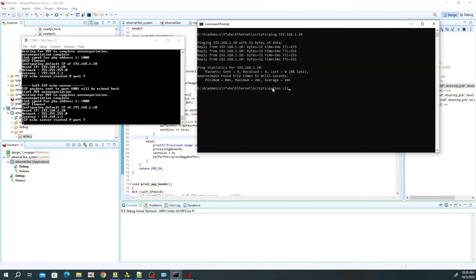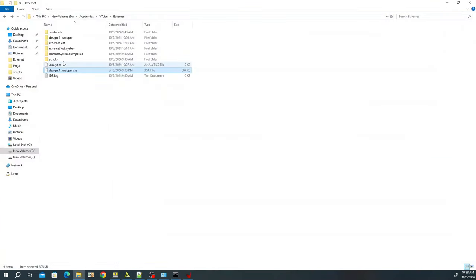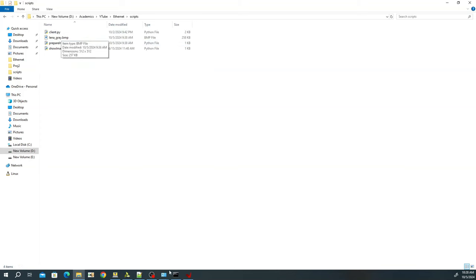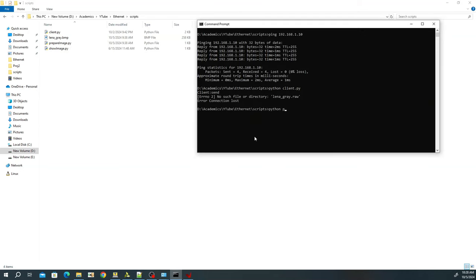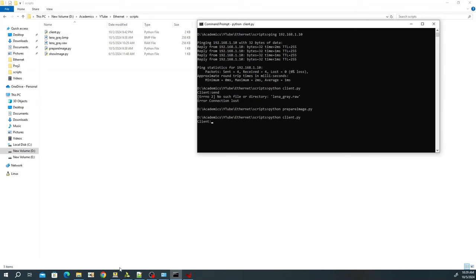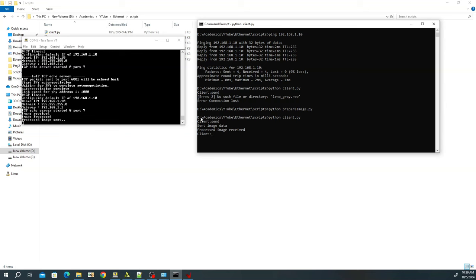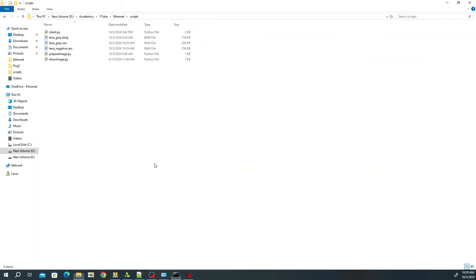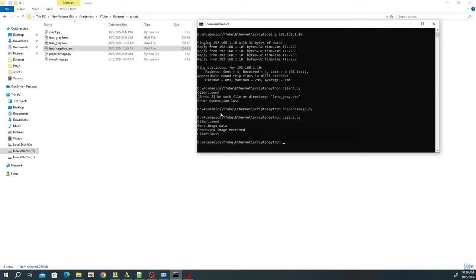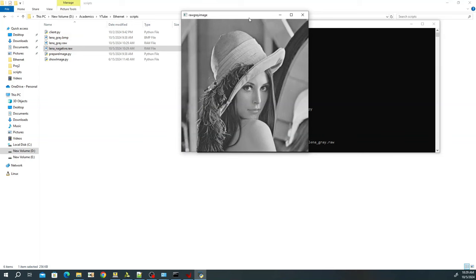I have recompiled the code. I run the client, generate the raw file first using prepare_image.py, then run client.py and type 'send'. On the board terminal I can see: image received, image processed, processed image sent. On the client side: sent image data, processed image received. I can then quit and run a show_image Python script. Running it with the original lena_gray shows the input image, and running it with the output shows the negative of the image — confirming the entire pipeline works.